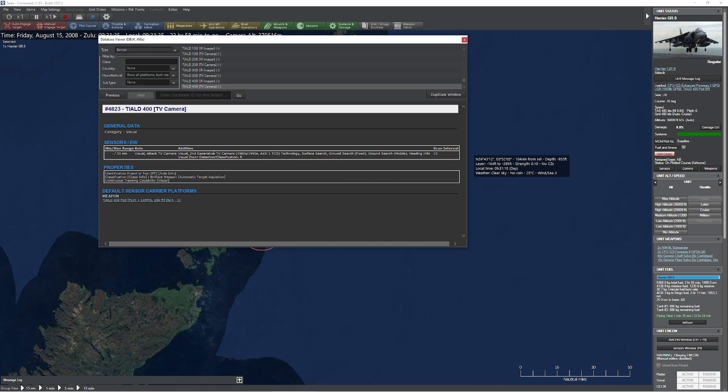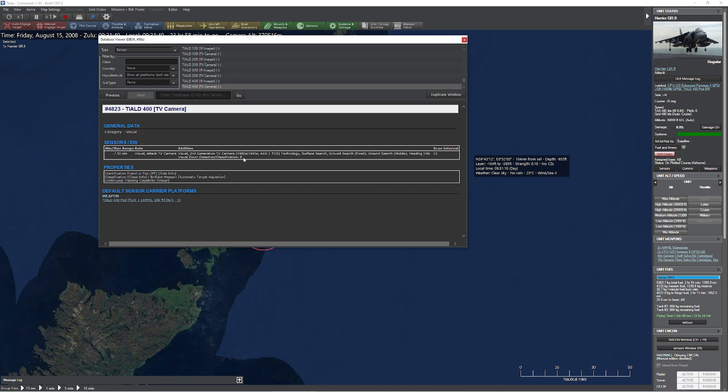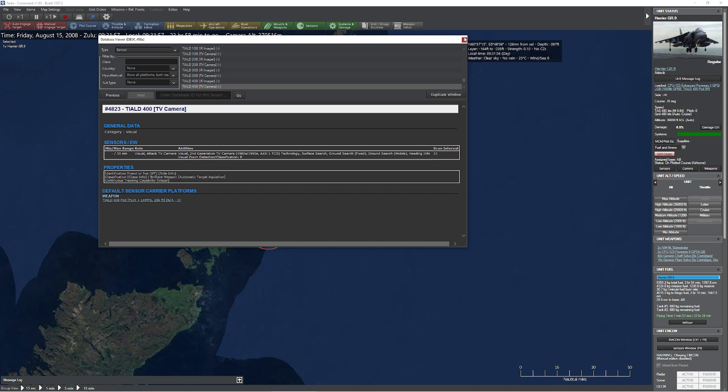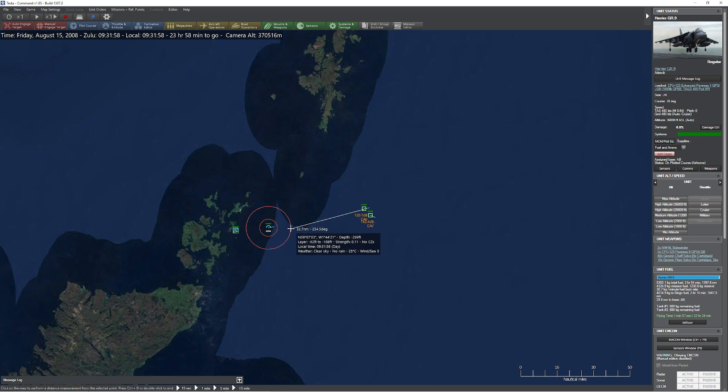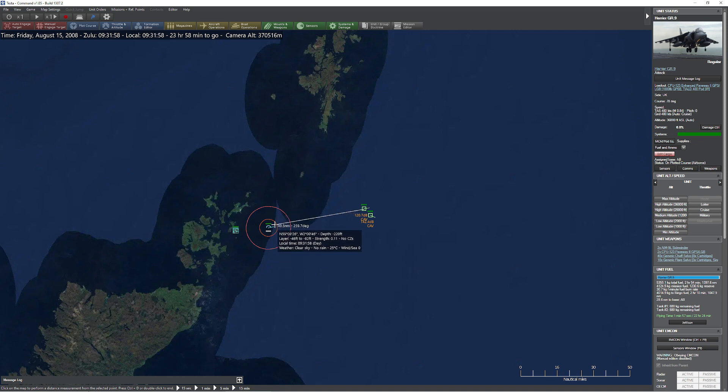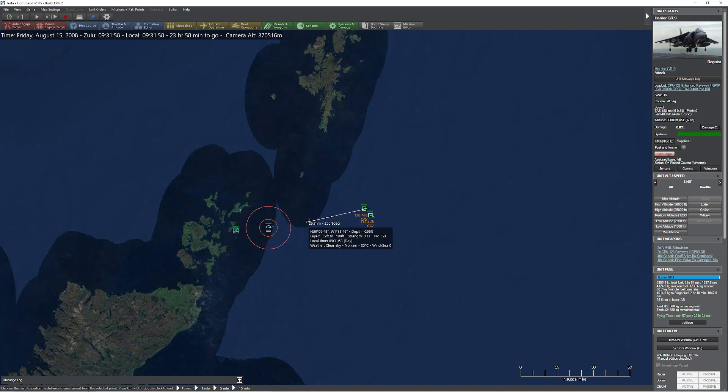If I pop that button, you're going to notice a couple of different things here. And the first thing you're going to see is it has a minimum range of zero and it has a maximum range of 30 nautical miles. The other thing you're going to see if we scroll all the way over here, and this is the important part, is we have the ability to visual zoom detection and classification 8. What does 8 mean? 8 means that it has the ability to detect things at a distance 8 times greater than that of a 1x detection device.